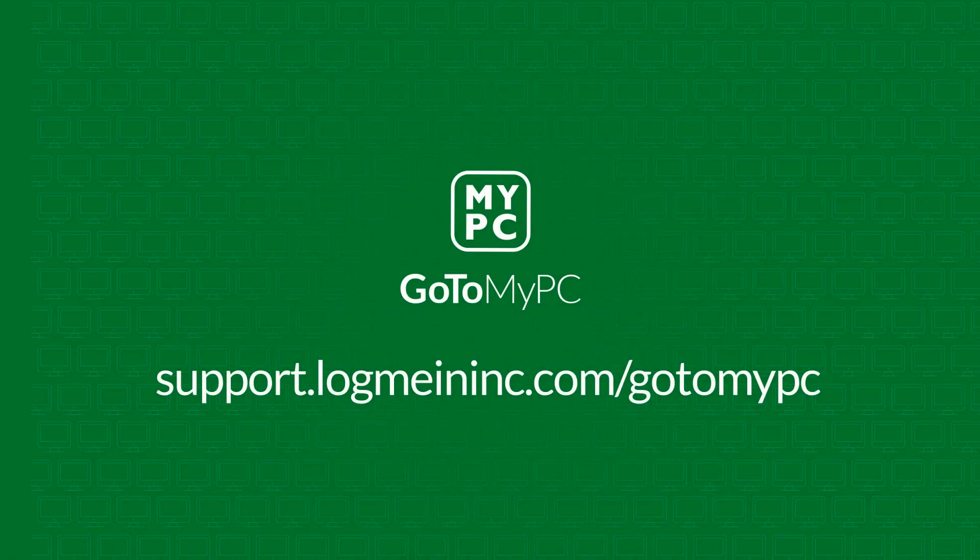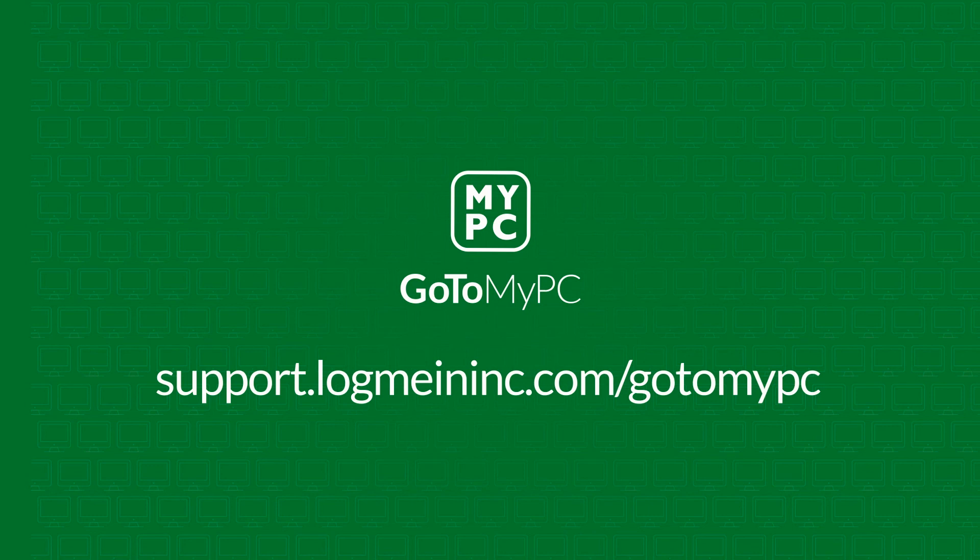We hope this demonstration gave you a high-level overview of the powerful feature functionality in GoToMyPC. If you would like to learn more, please visit support.logmeininc.com/GoToMyPC for additional resources.